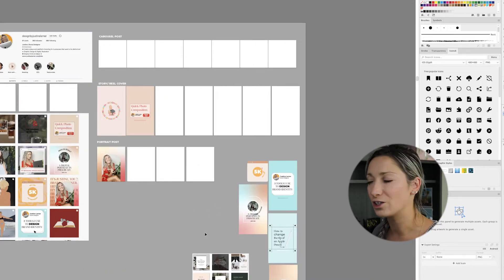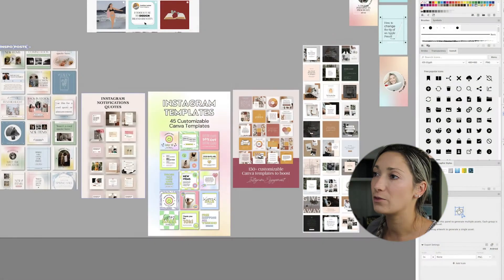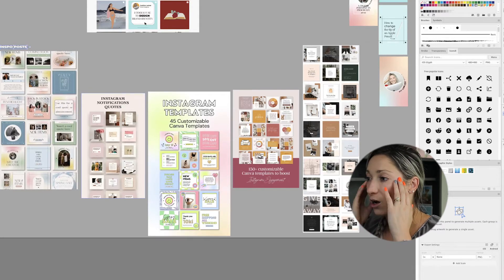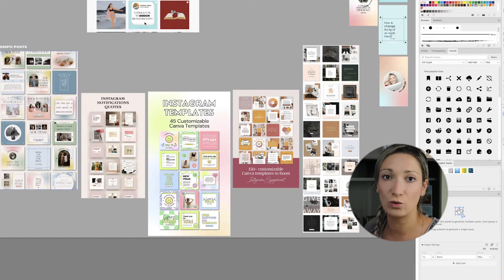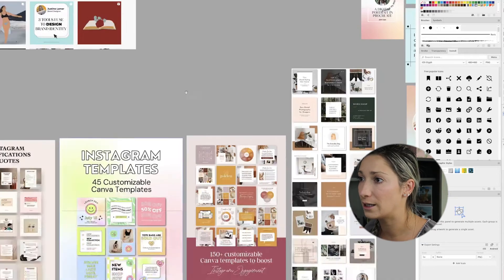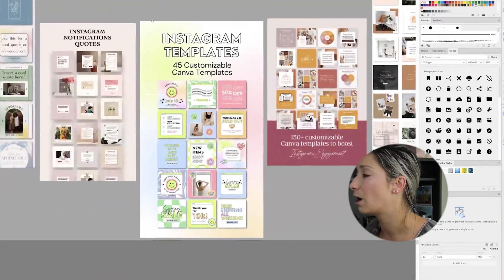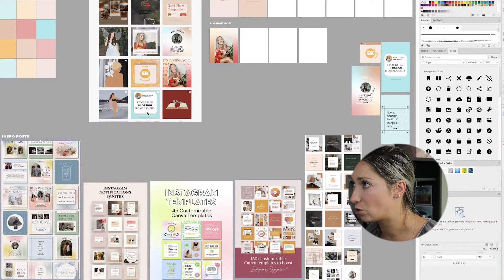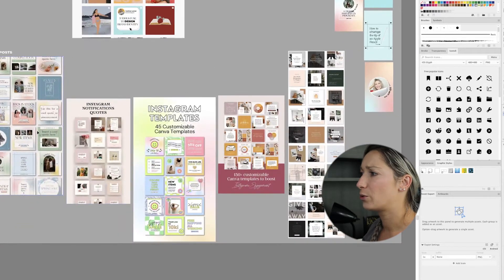Inside my Adobe Illustrator Instagram planning board I also have Instagram template inspo — I call it 'inspo posts.' Sometimes even the most creative graphic designer runs out of ideas or inspiration, so it helps to have references to spark your own post creation. I took inspiration from a few templates here — that's where my gradient style came from, for example. I put my own brand colors into the style and made it my own. As of right now I have about five inspo references that match the vibe I'm going for.